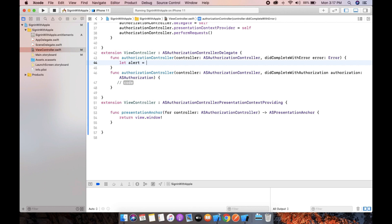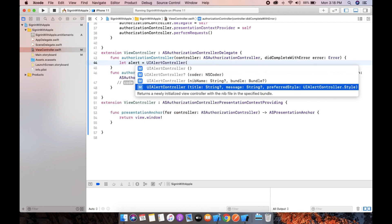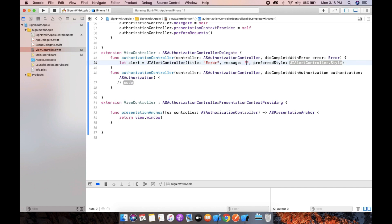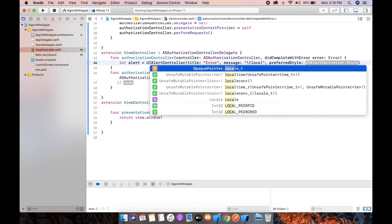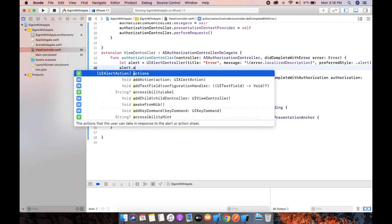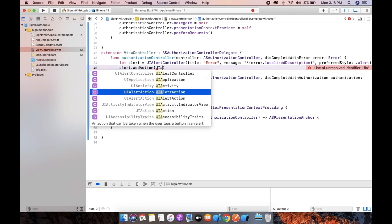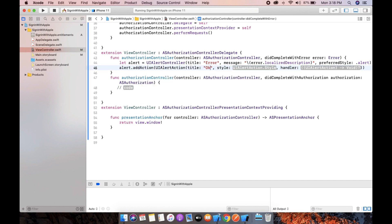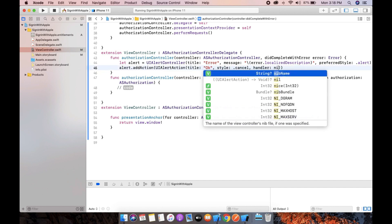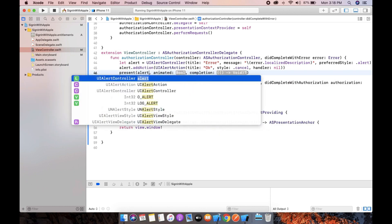Inside the authorizationController delegate, there are two methods: didCompleteWithError and didCompleteWithAuthorization. In the error method, we will create an alert to show the error. The title is "Error" and the message is error.localizedDescription. The style is .alert. Add an UIAlertAction with title "OK", style .cancel, and handler nil. Then present the alert, animated true, completion nil.